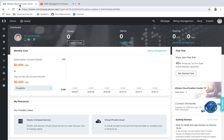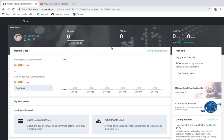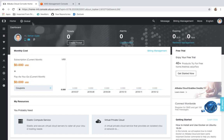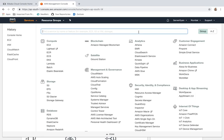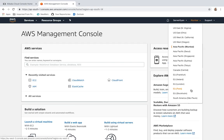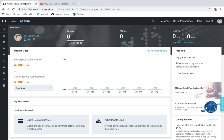Now let us talk about Alibaba — how does Alibaba's console or interface look like? This is the homepage of Alibaba. Once you log into your account, you are going to see this global homepage. There is no region selection requirement, unlike AWS where region selection is required. On the platform of Alibaba, you will find all the regions here.